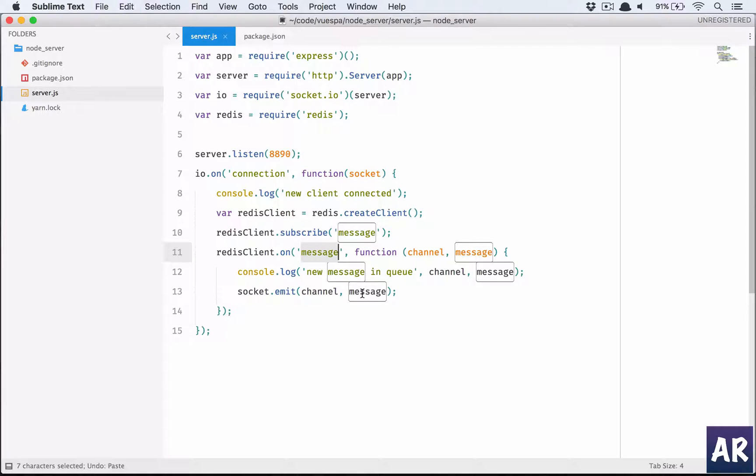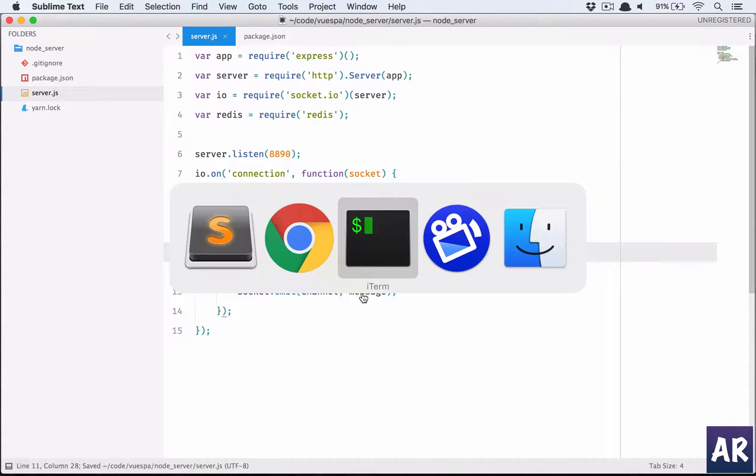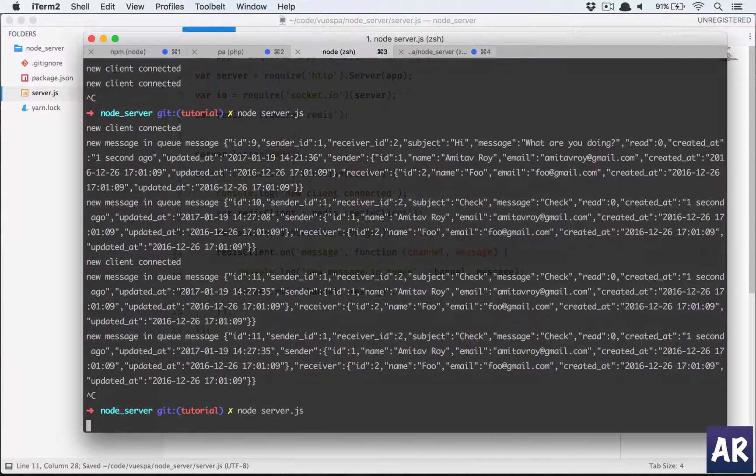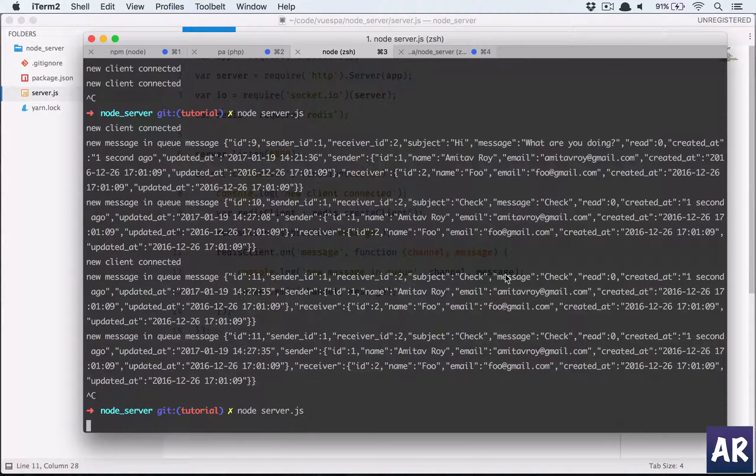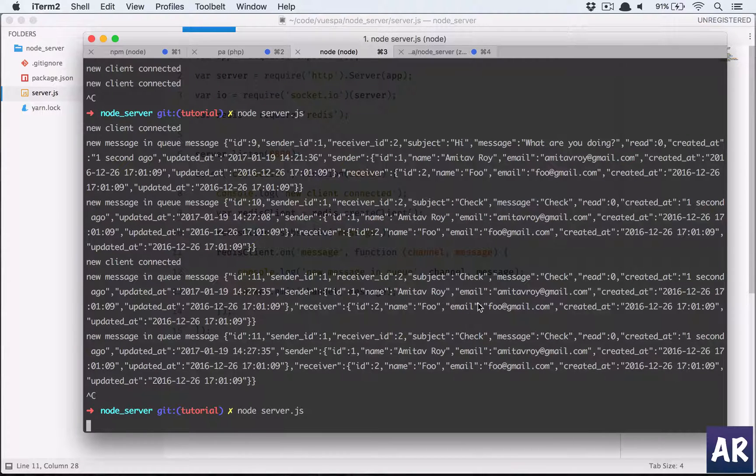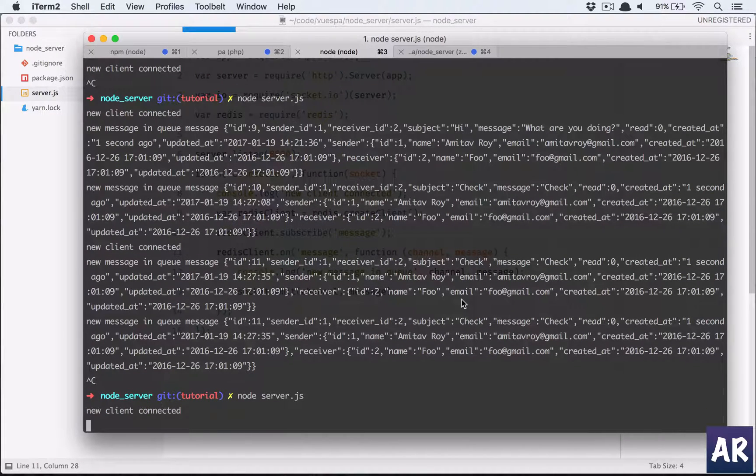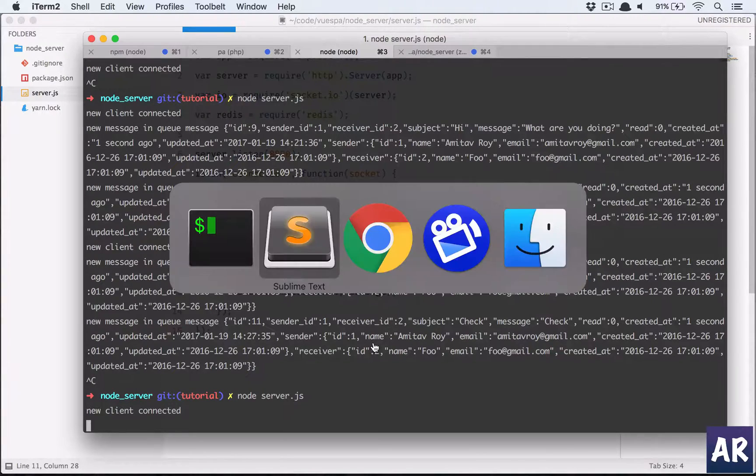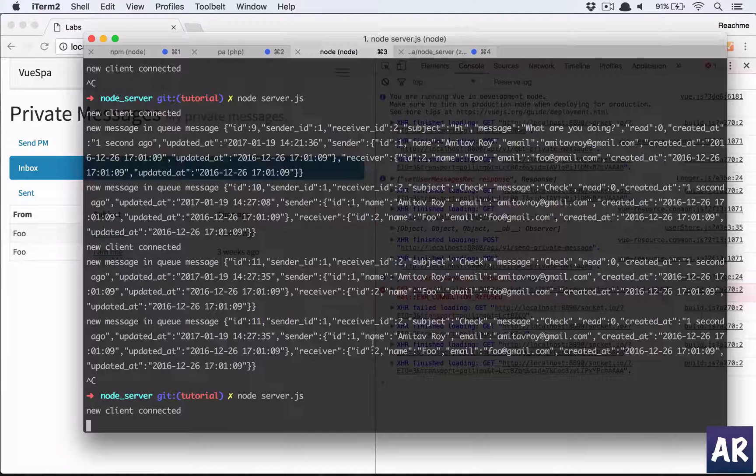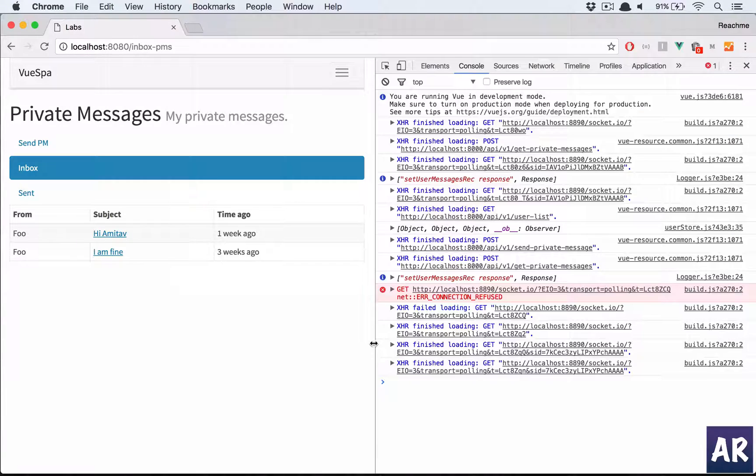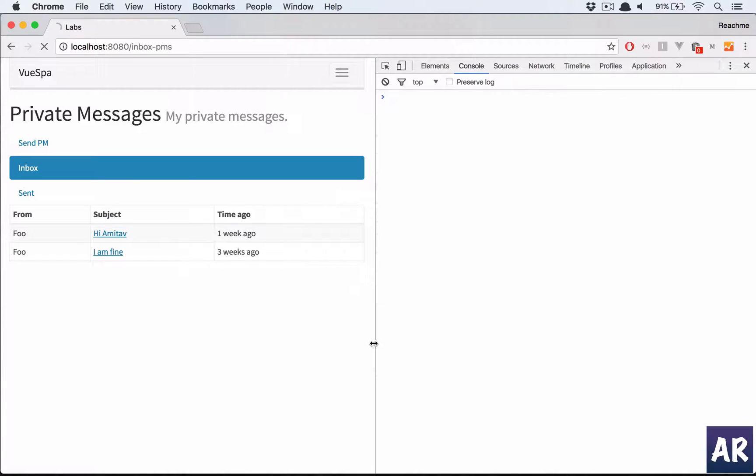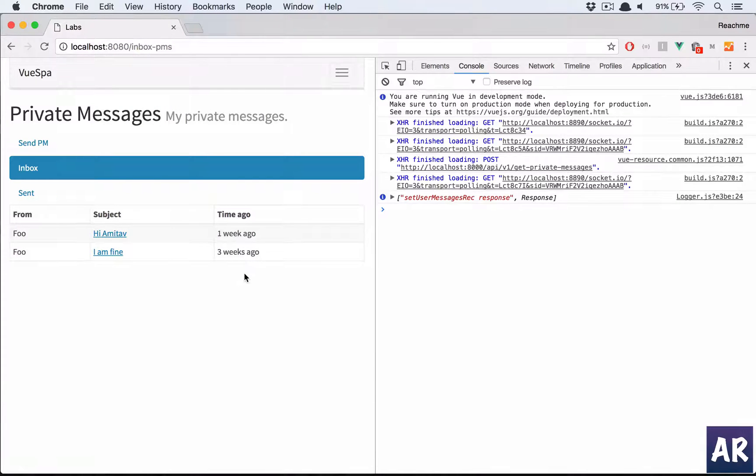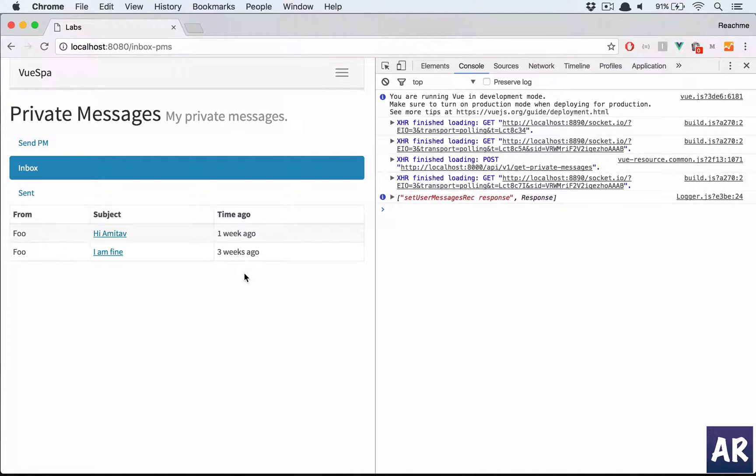Is this wrong? No. Because we are getting the message here, so whatever we are emitting here should be correct. Alright, so what is the problem? Let us see.